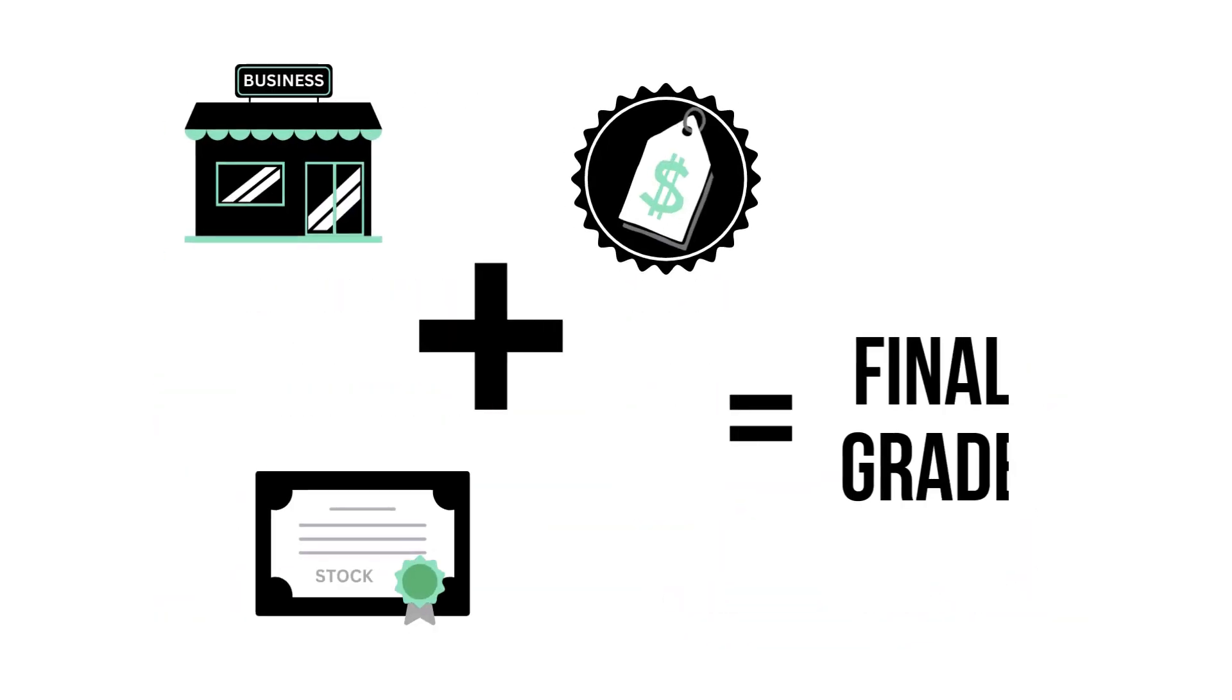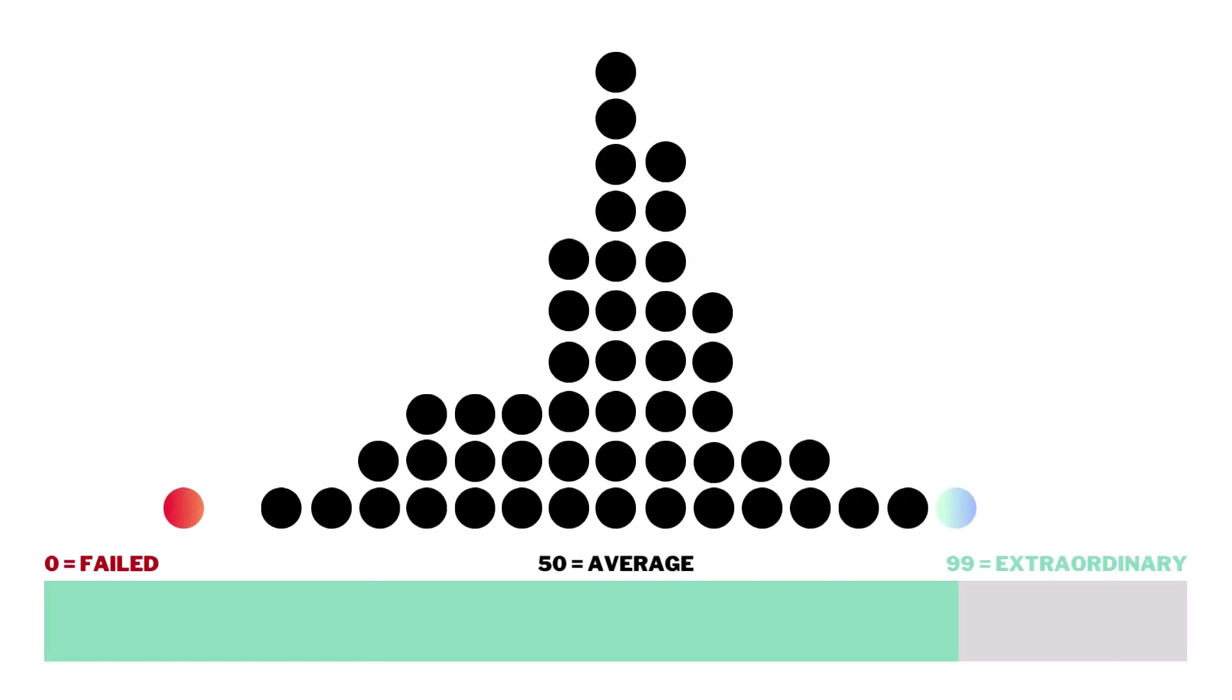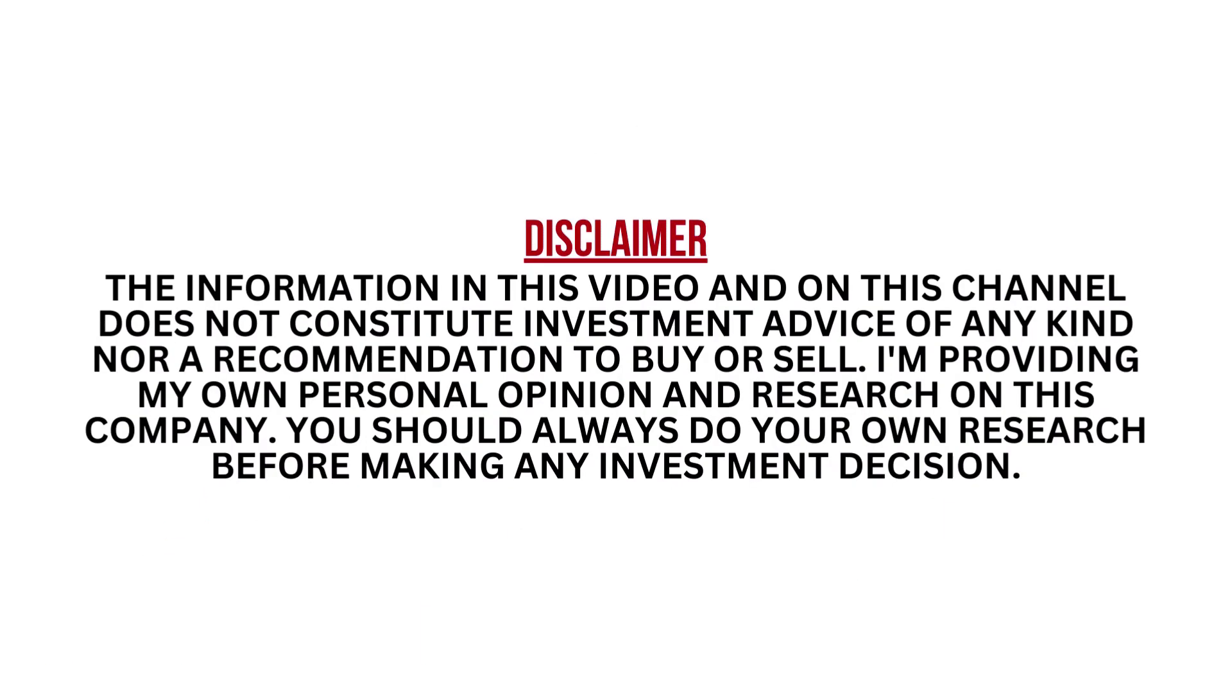When we've got the three factors graded, we combine them to get our final grade. Most companies will fall into that average range, since most companies are indeed average long-term investments. I encourage you to pause this video anytime so you can better understand the numbers.